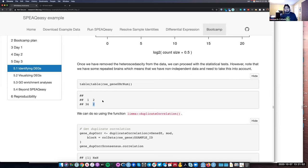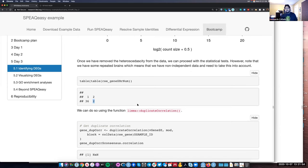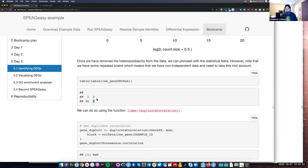The code that limma has to handle non-independent data — whether duplicated brains or a strong batch effect variable — is the duplicate correlation function. If there's a strong batch effect, we could try to adjust for it using this. The way duplicate correlation works is that you give it a matrix of expression. We created the vGene object from the voom function, which stores the expression under the dollar sign E element. We extract that expression, use our design model called mod, and introduce the block argument.